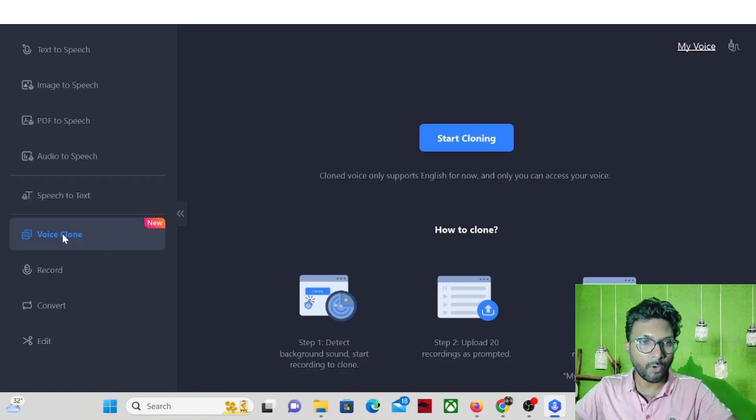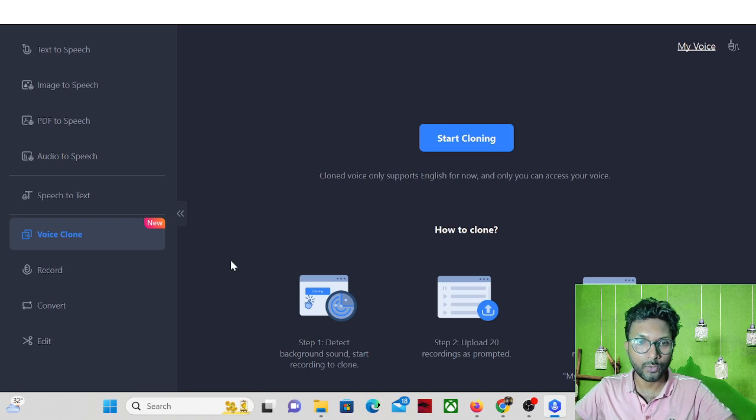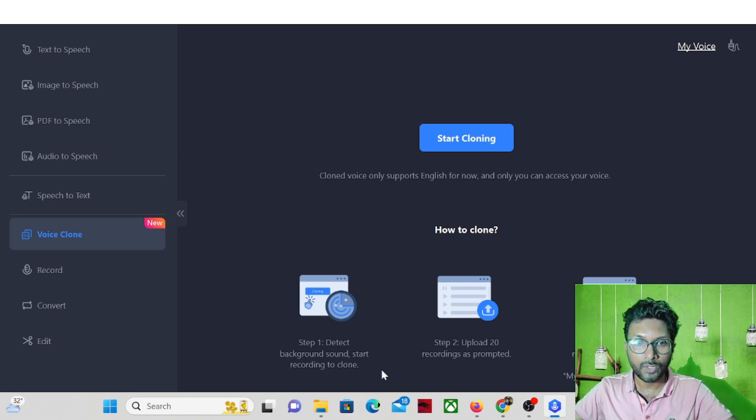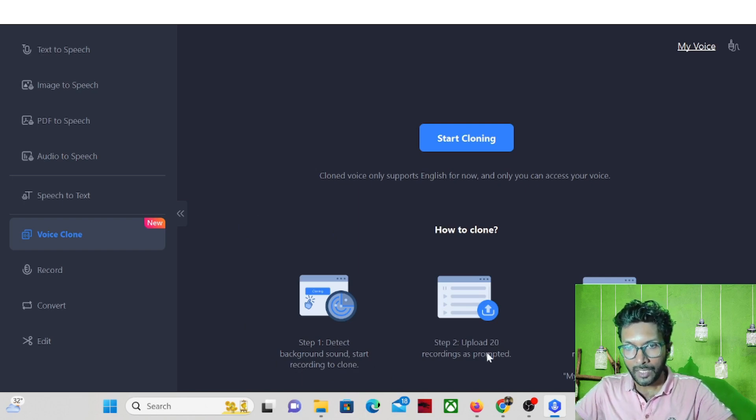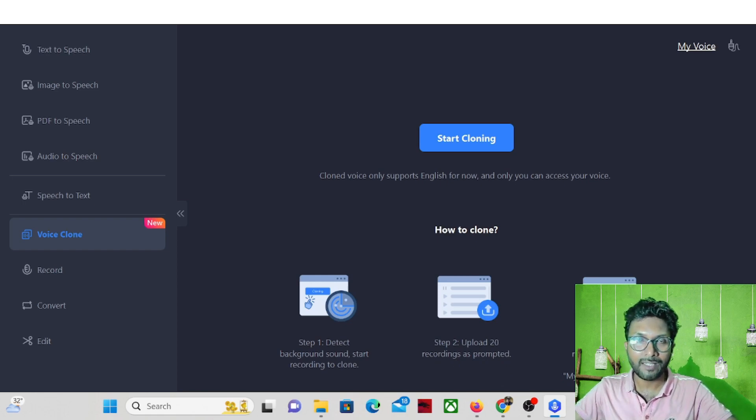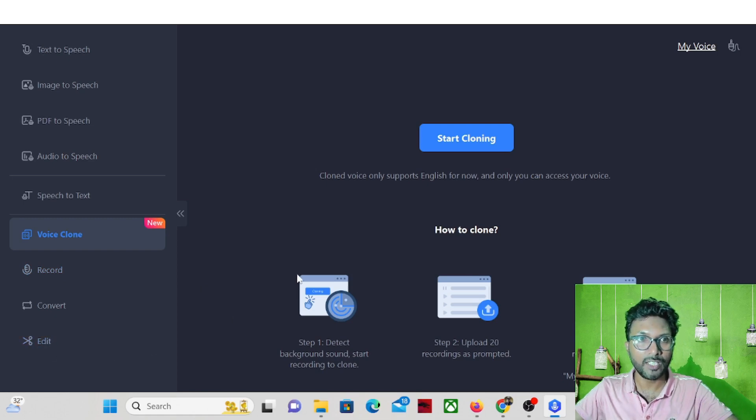And also the voice clone option is there. If you want to clone your own voice, you can do that. Detect background sound, start recording to clone. You need to record your voice and then upload 20 recordings as prompted, and it will create the clone of your voice. And also the recording part is there. You can record your voice and also you can edit the speech.